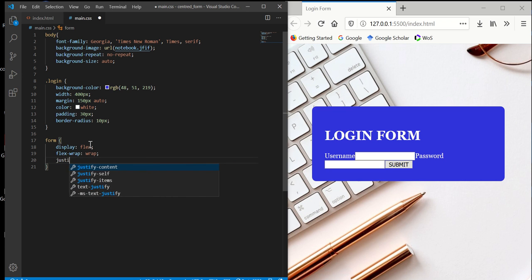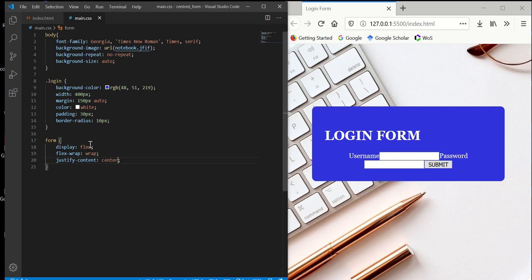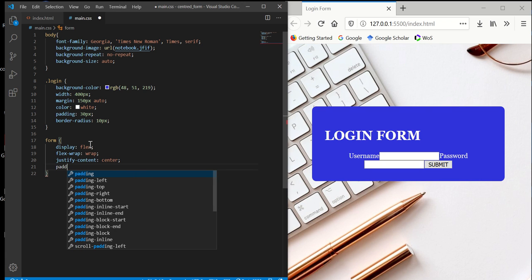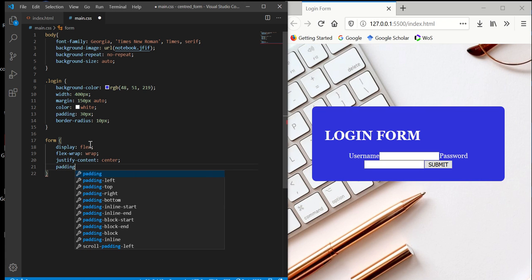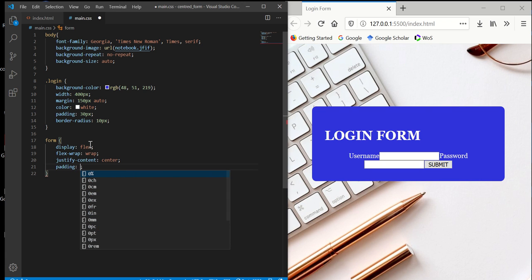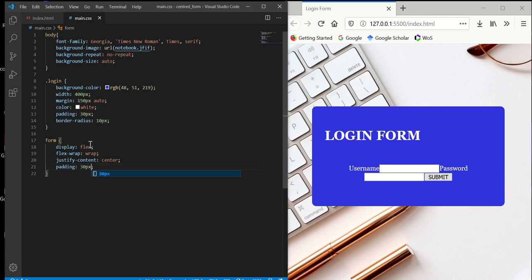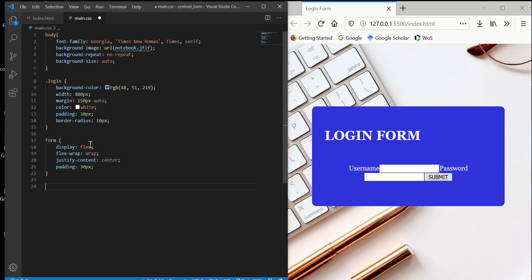And then we want to justify content center. Justify content center. And we want to make padding 30 pixels. So right now it's ready, but don't worry, we're going to fix that later. Now moving on, we're going to work with the label which controls username and password.